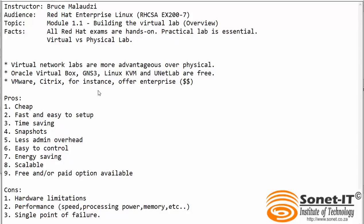Good morning and welcome to Sonet Institute of Technology. My name is Bruce Malawzi and I would like to welcome you to the Red Hat Enterprise Linux EX200 exam video course.